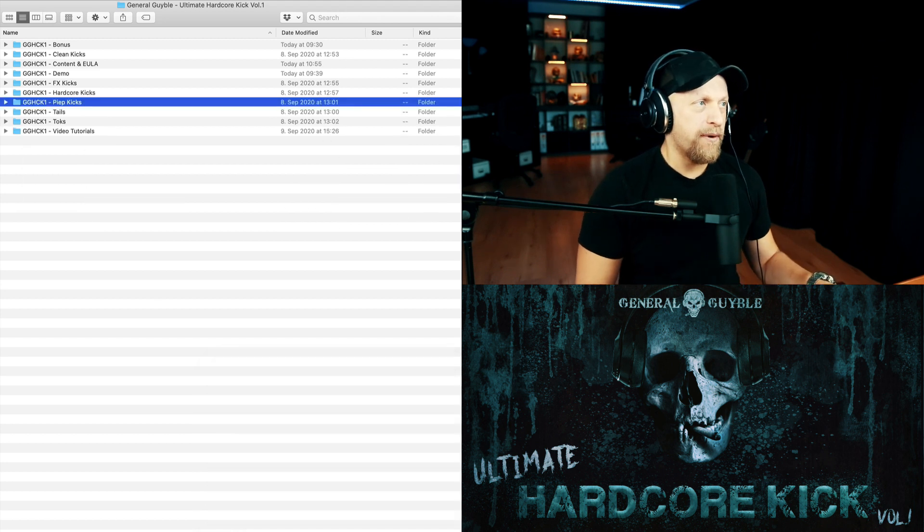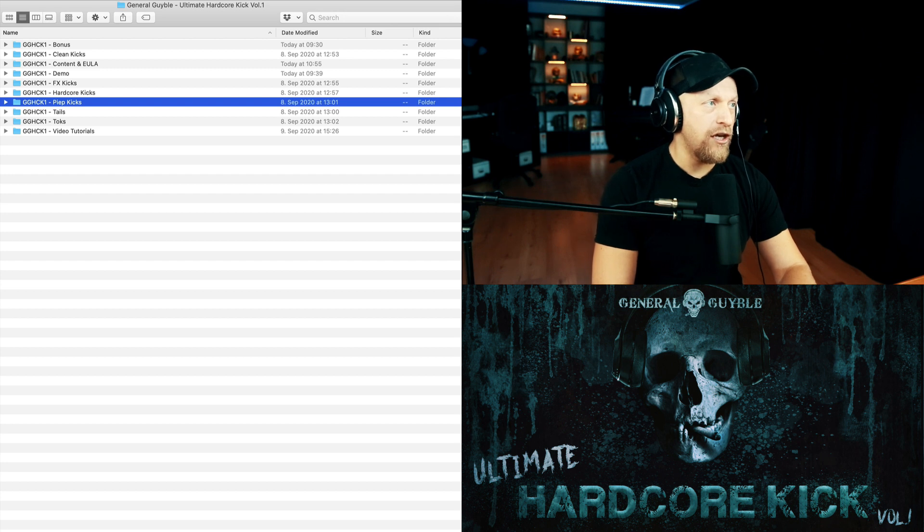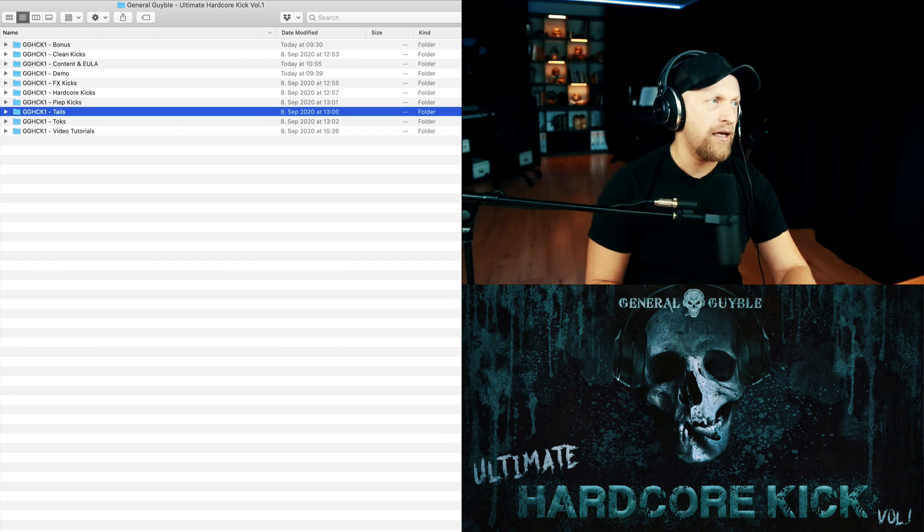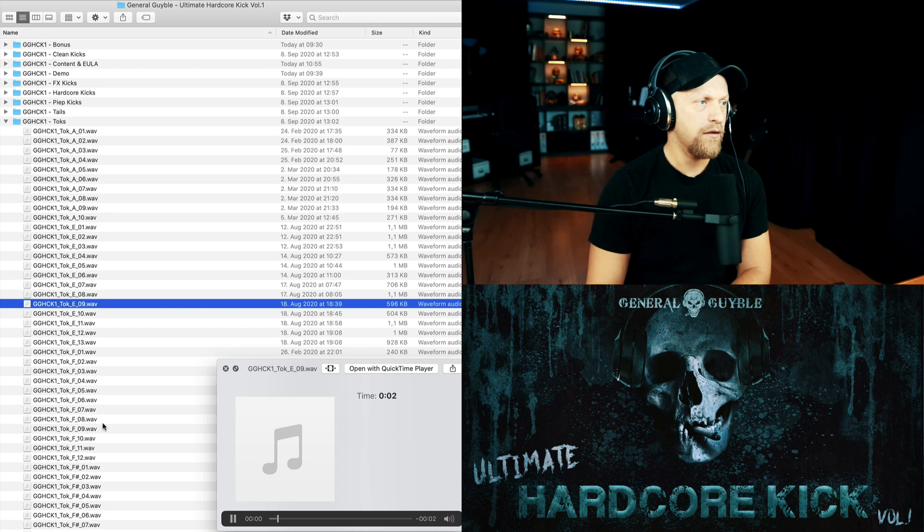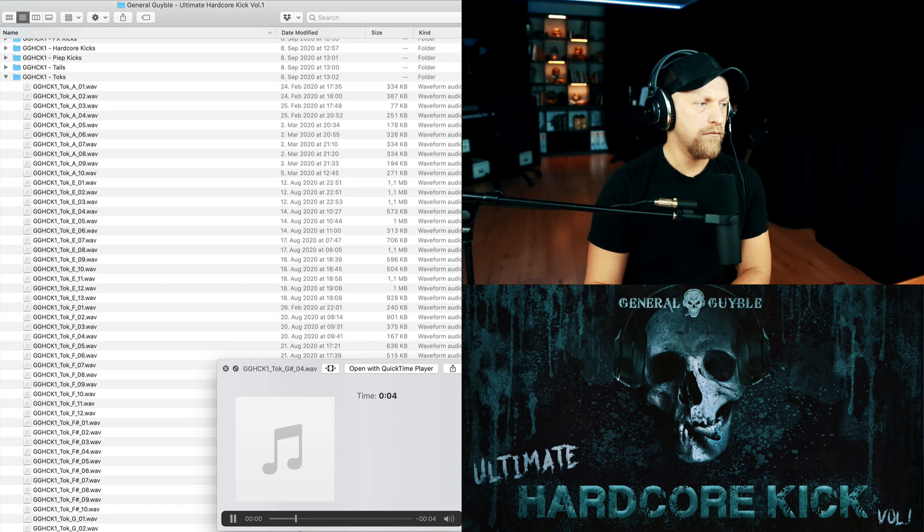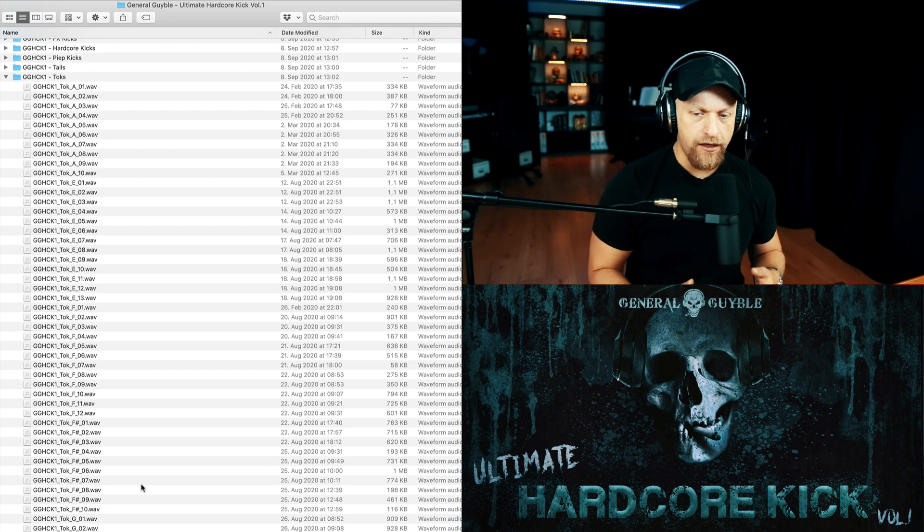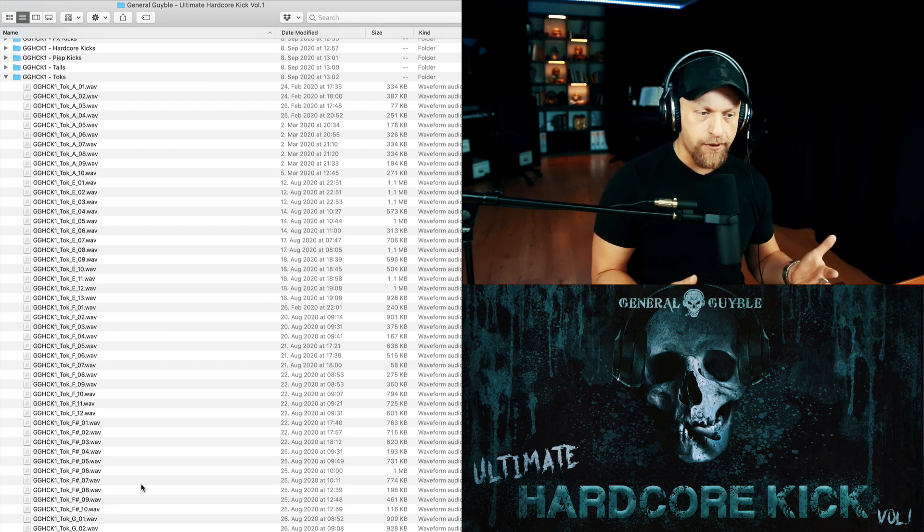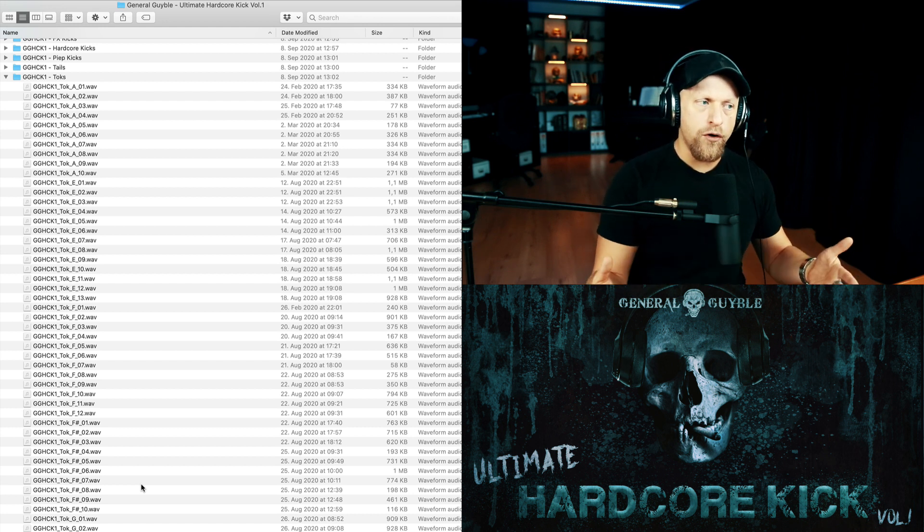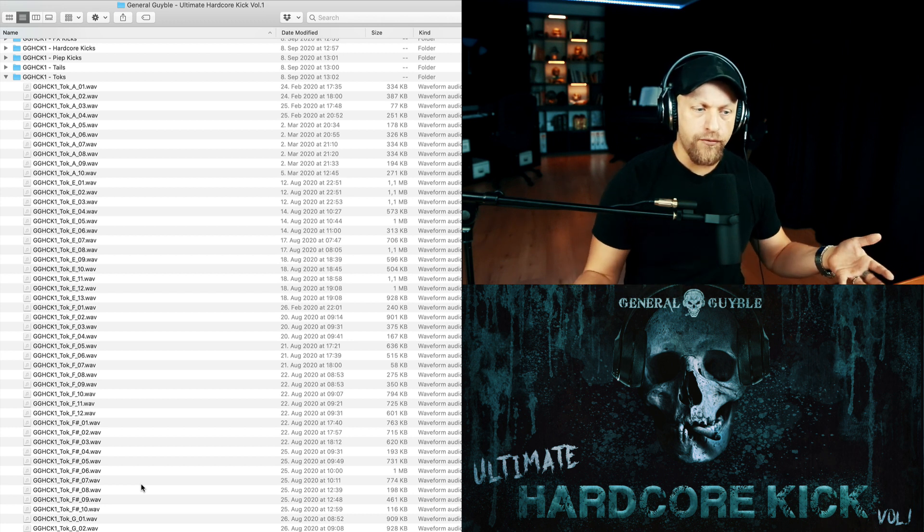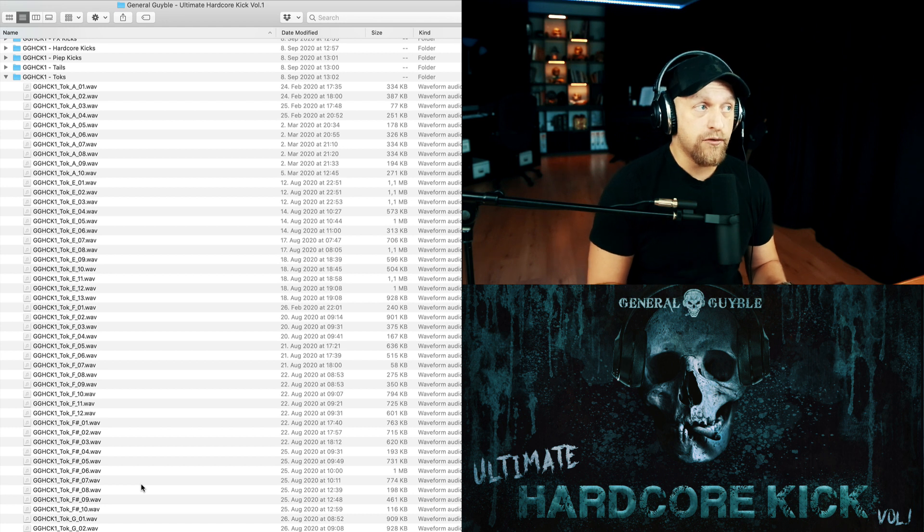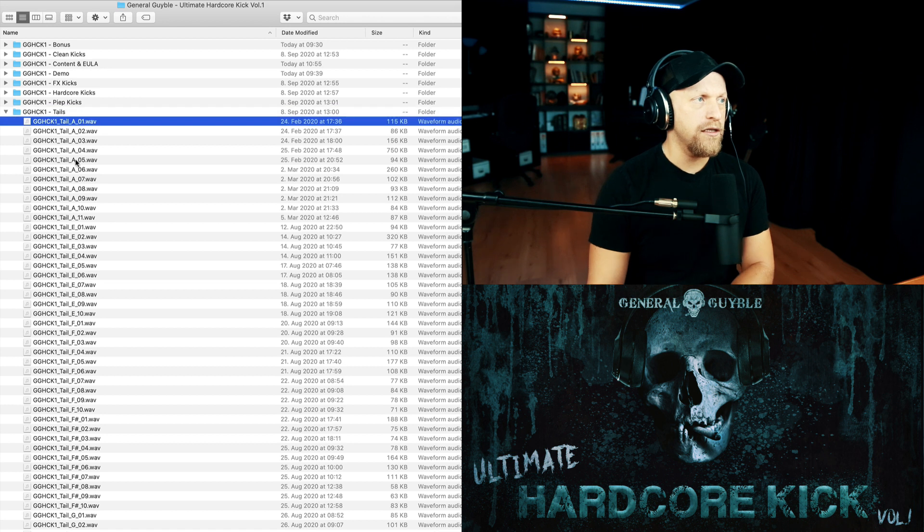Then, of course, as you guys are used to already from the raw style packs, here as well I added a bunch of talks and a bunch of tails. As you can hear, the talks have already like a big reverb tail on it. That's kind of a common practice in raw style but also lately in hardcore. If you don't want to have that, just cut it out on your own. That way you still got a little bit of stereo feel on your talk, but you can still add your own reverb or you just simply cut it out completely.